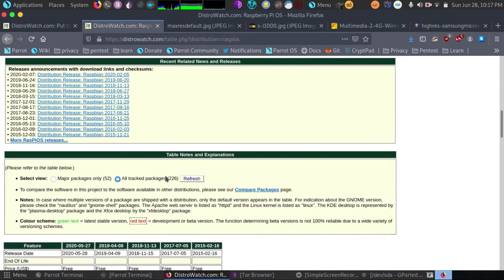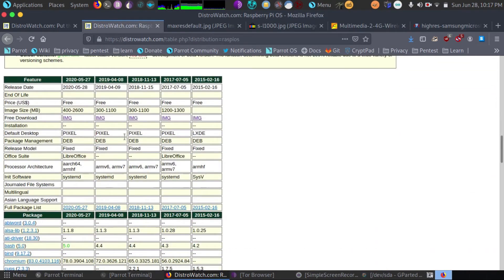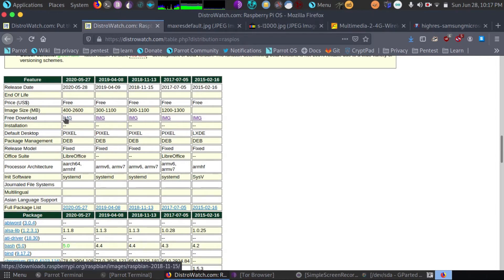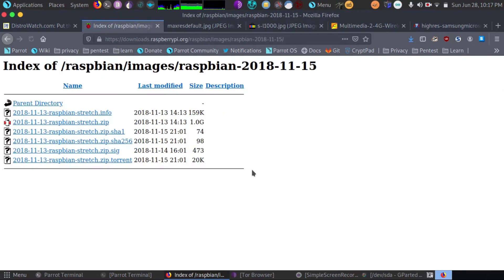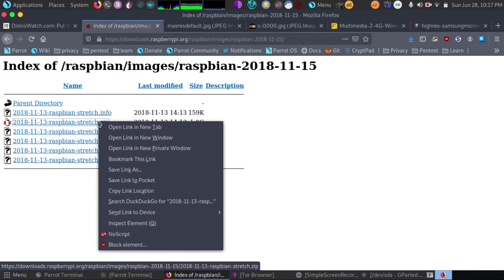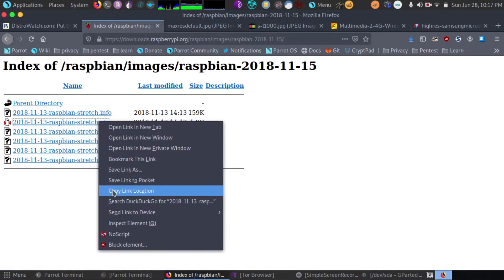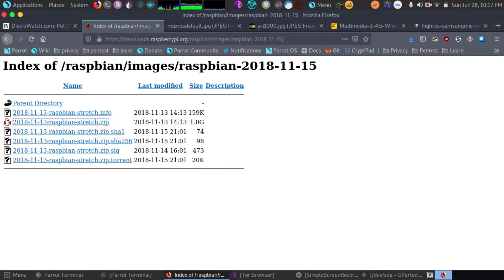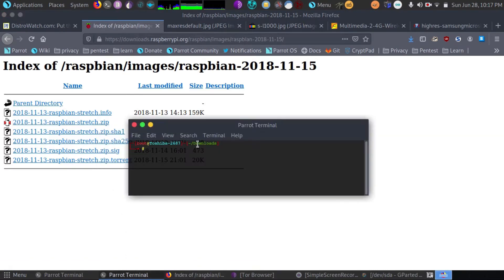So we'll go down and scroll down to the latest download. Check the date carefully. And we're going to go over to the image. Now once we've found that, we're going to download the download called raspbian-stretch.zip. We're going to right-click. We're going to copy that link. And we're going to open a terminal.